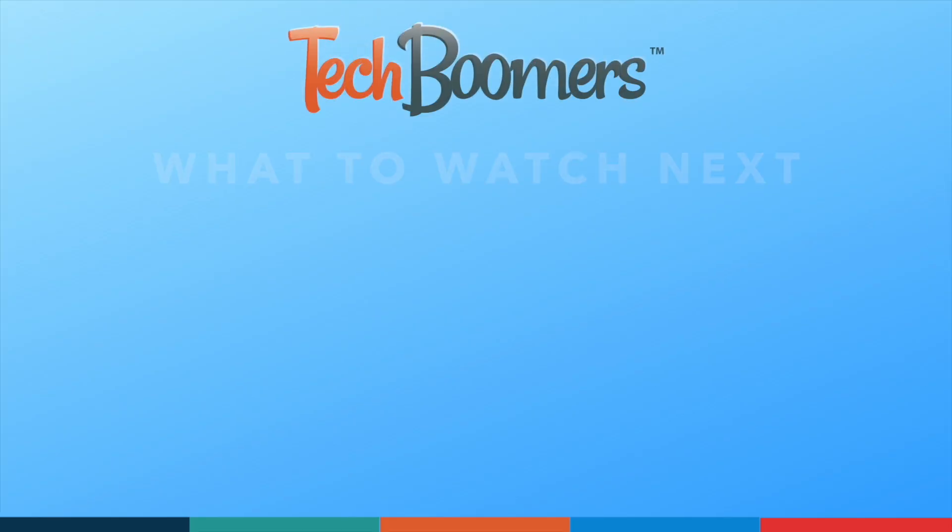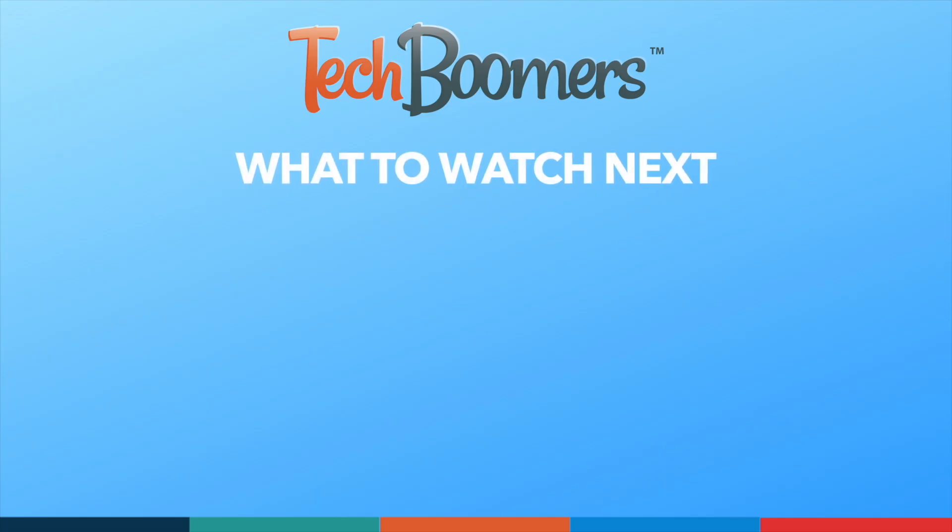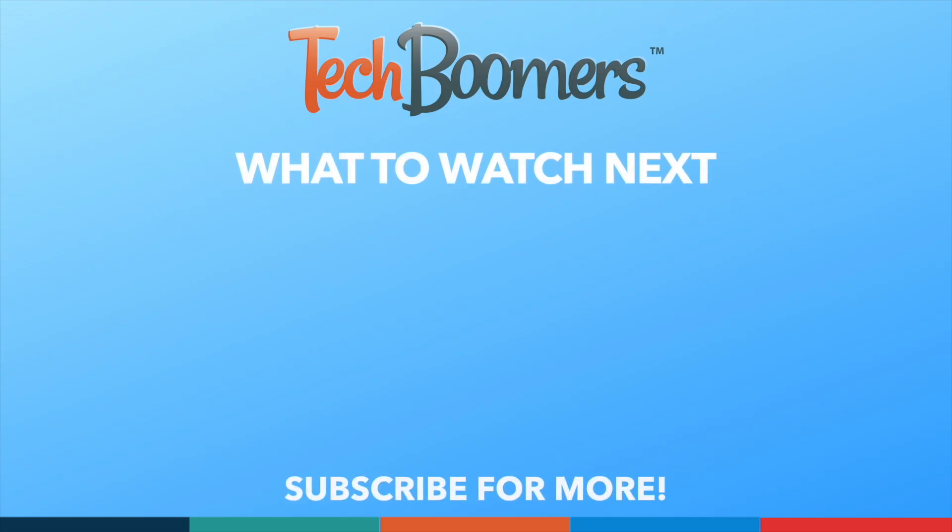Thanks for watching. If you found this video helpful, we'd love it if you'd hit the thumbs up button below and subscribe to our channel. We put out great new tech tutorials like this one every week.